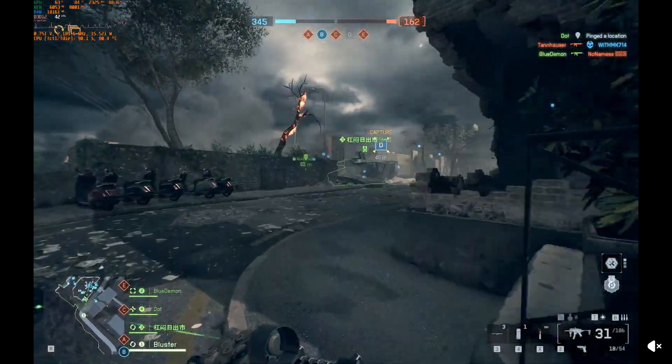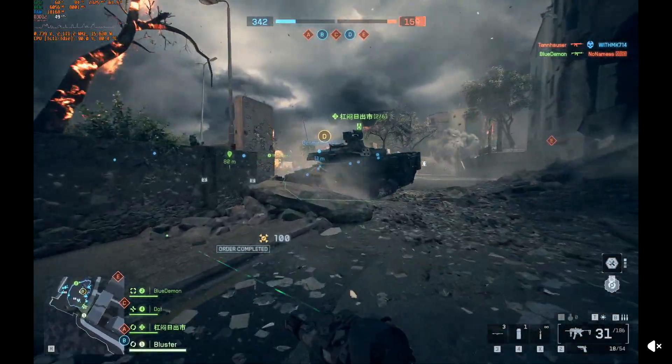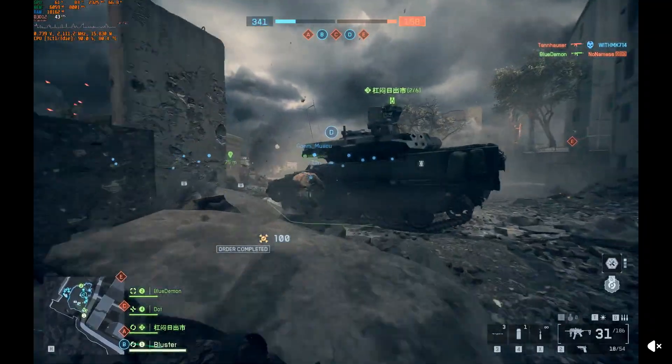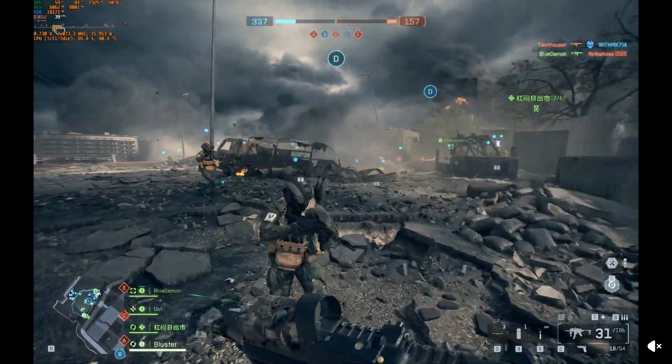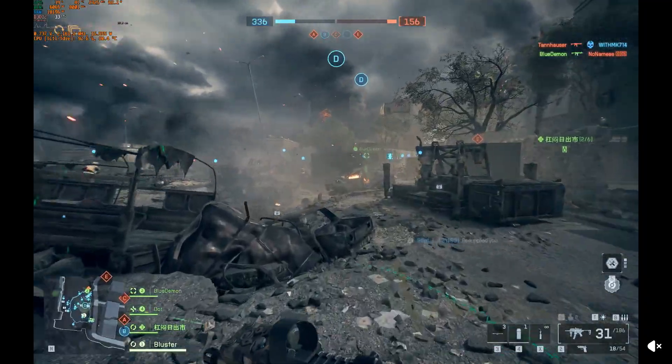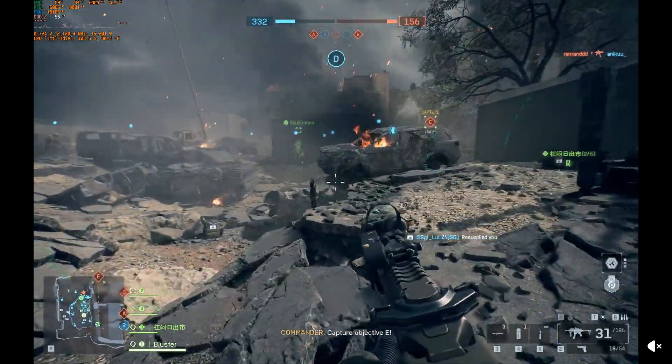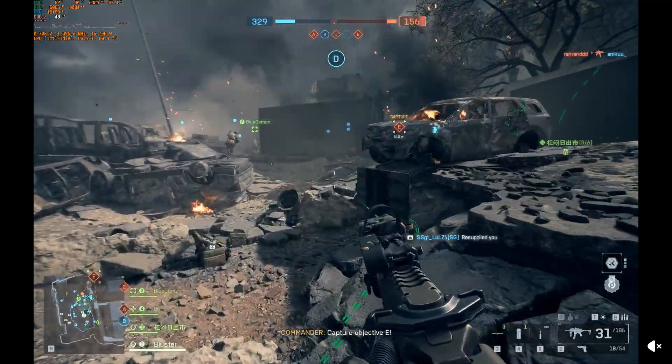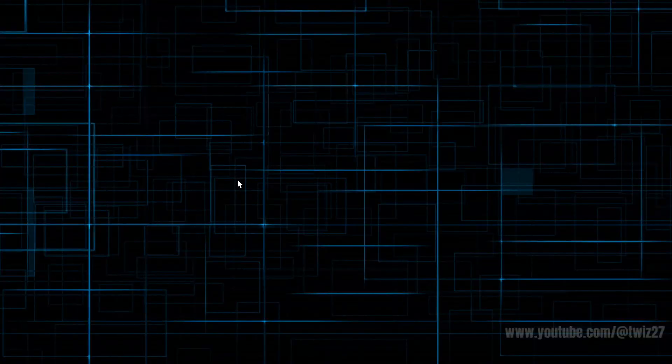Hey guys, in this video I'm going to show you how to fix Battlefield 6 running in slow motion. If you find this video helpful, please consider liking this video and subscribing to my channel. With that said, let's just jump straight into the video. Okay, so there's a few different ways how we can fix this.